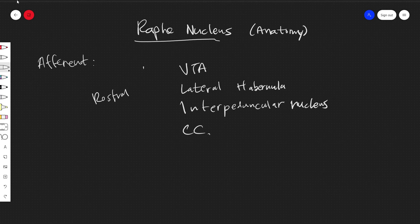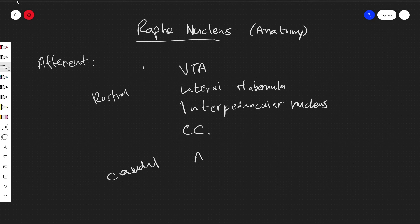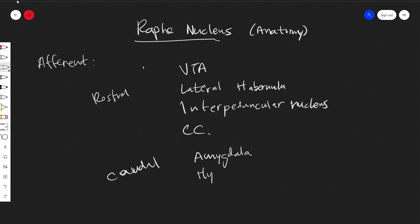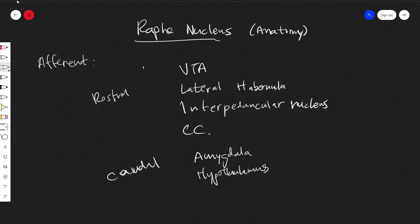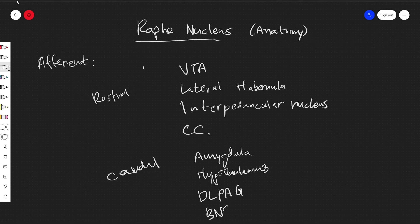And for the caudal group, we have the amygdala, the hypothalamus, the dorsolateral periaqueductal gray matter, and the bed nucleus of the stria terminalis.